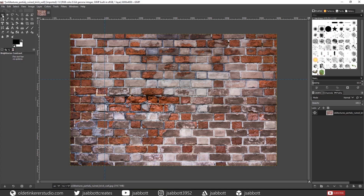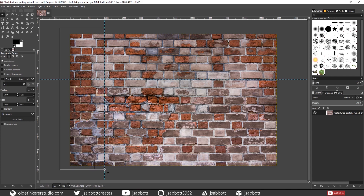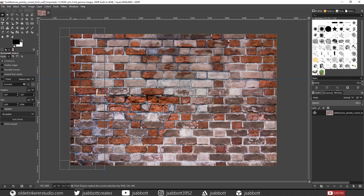Using the Rectangle Tool, make a selection on the left side of the bricks up to the Vertical Guide.